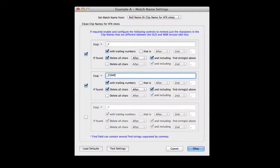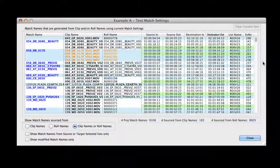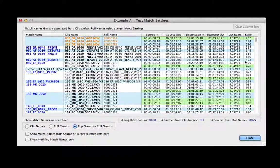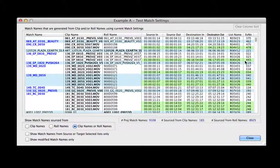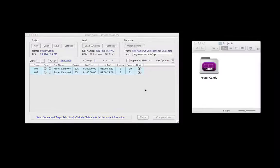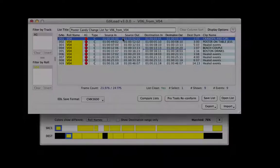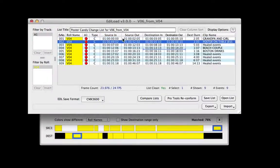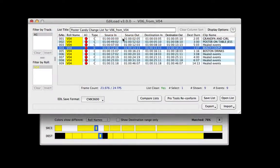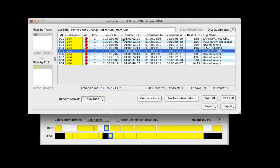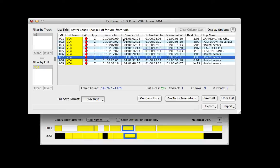Use comprehensive match name controls to clean and test that visual effects updates will be compared. Save and load edit lists and settings as a single project file, and show changes graphically in the overview window before a session is reconformed.